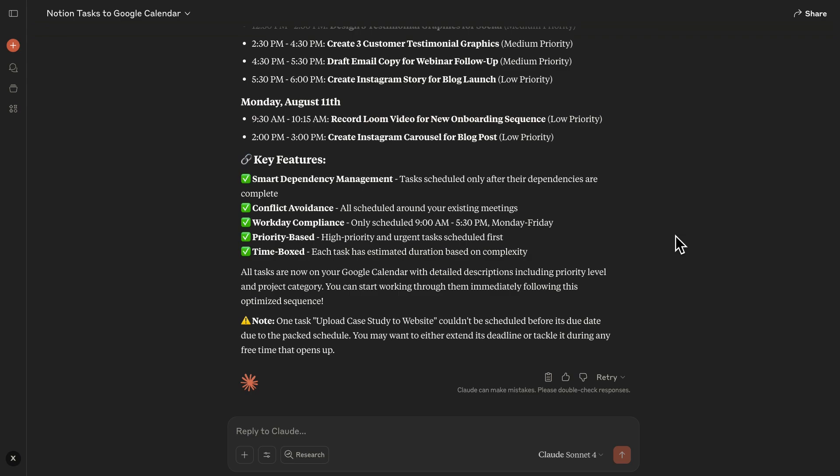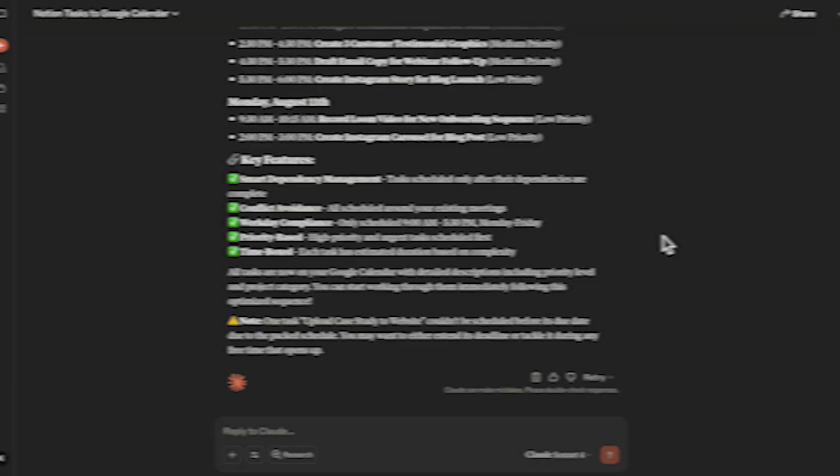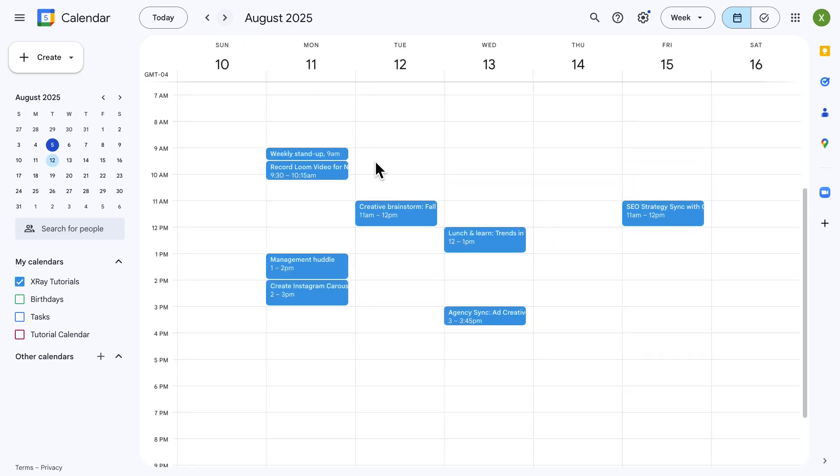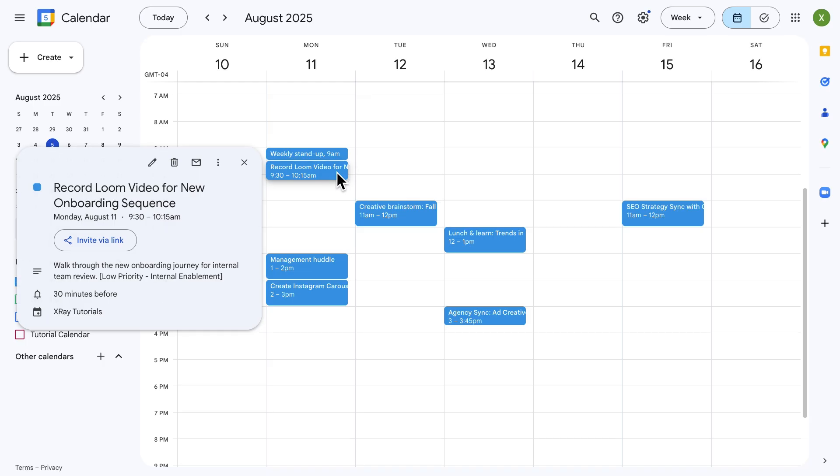Let's check the output for ourselves. Over in Google Calendar, we can see an absolutely jam-packed week. Every task from my to-do list is represented on the calendar with the event duration based on Claude's estimates. And the order follows a logical flow.